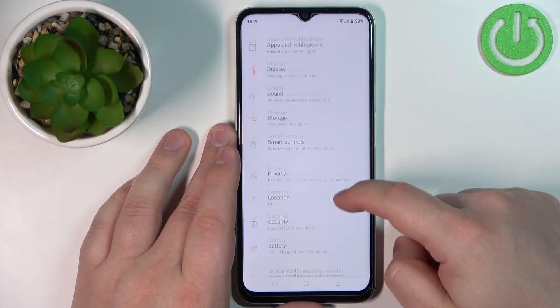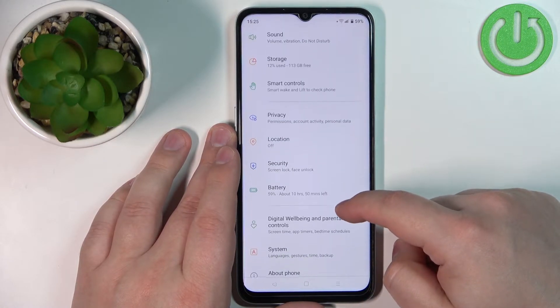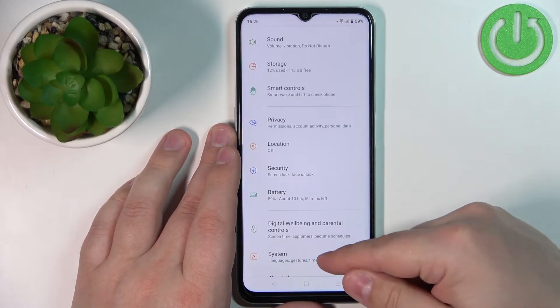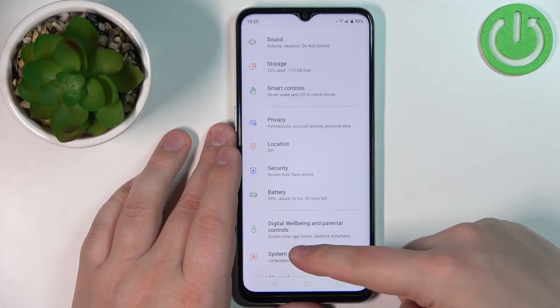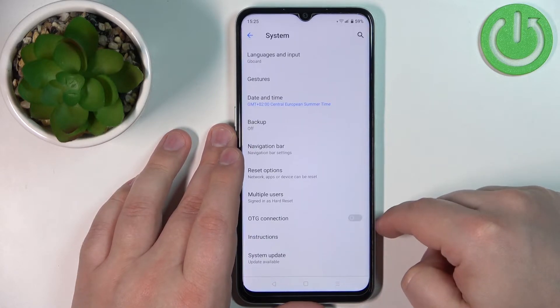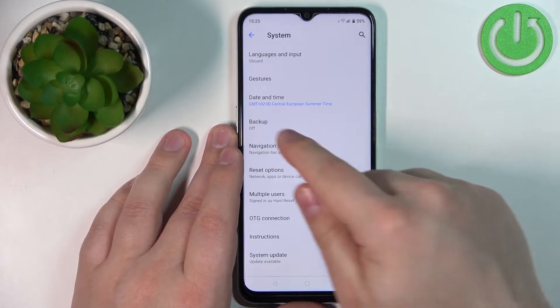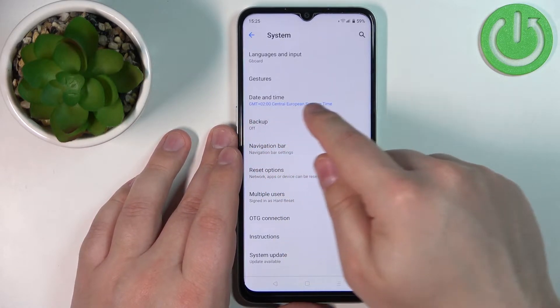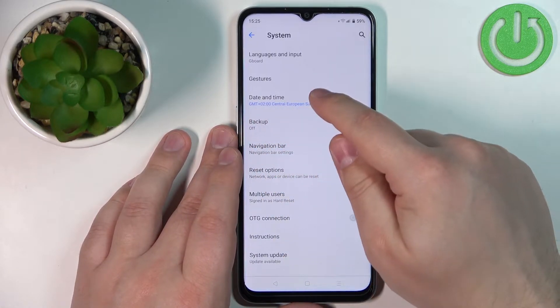In settings, you need to scroll down and find the option called System and tap on it, and here select the Date and Time option.